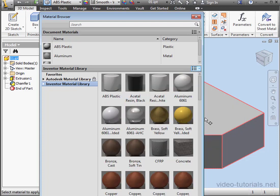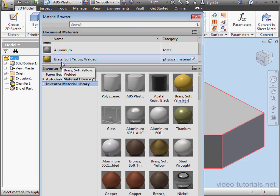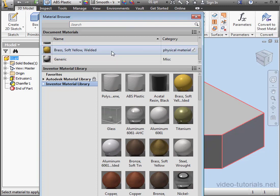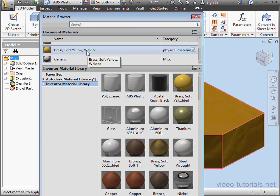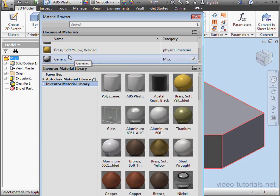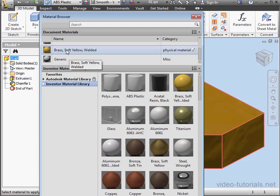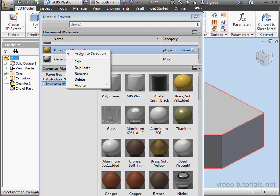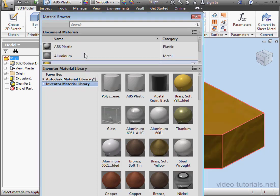This window is great to use because I can just grab materials and drag them up to Document Materials. When I mouse over an option in the browser, notice that the Material Preview updates in my graphic area. To assign the material to my model, I can right-click and select Assign to Selection.